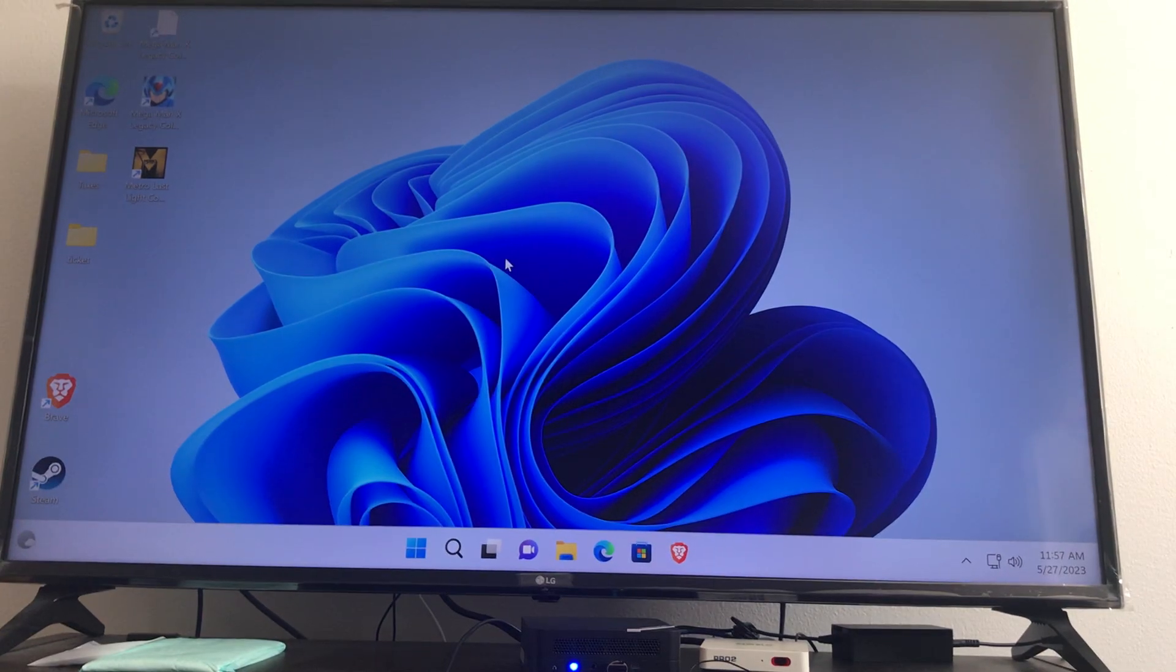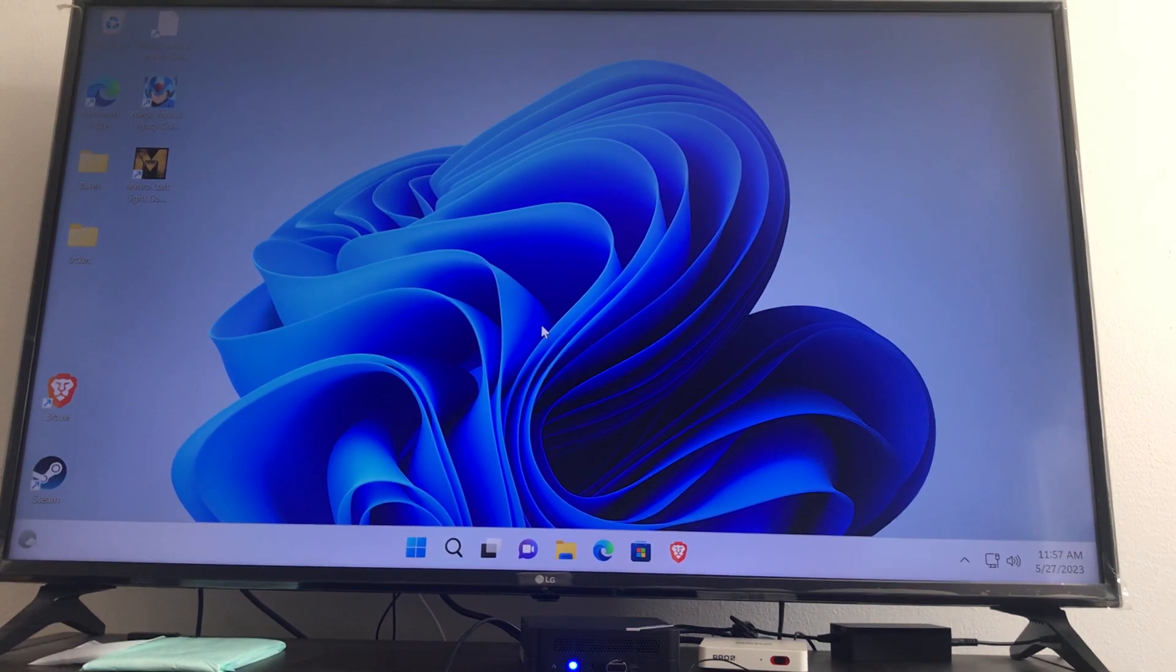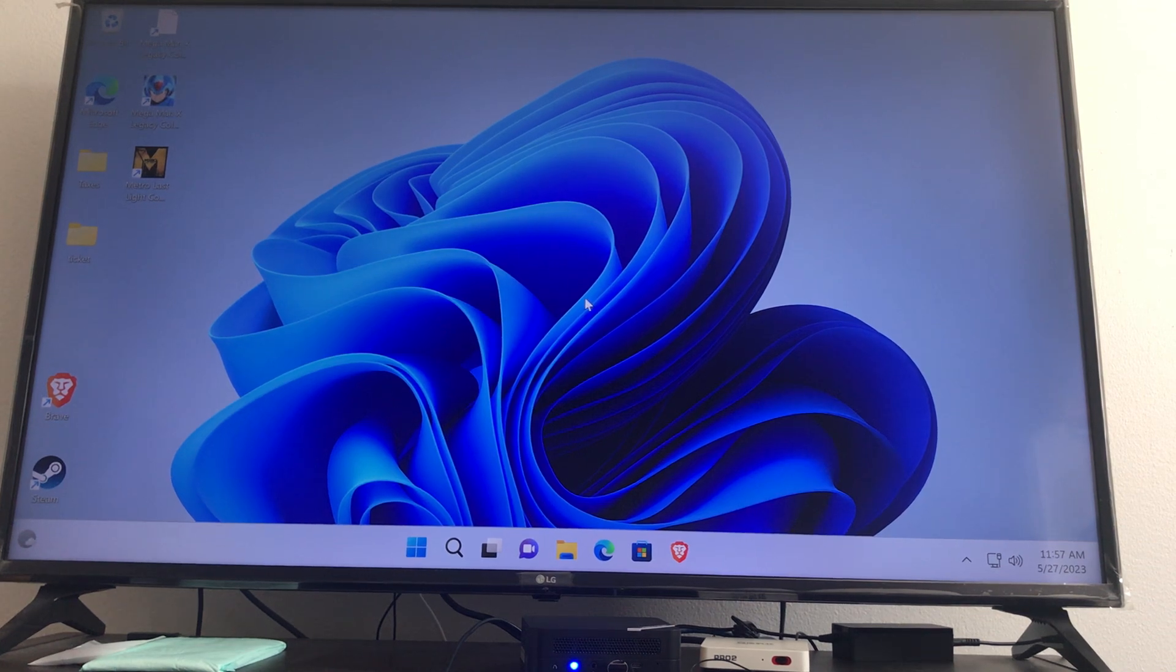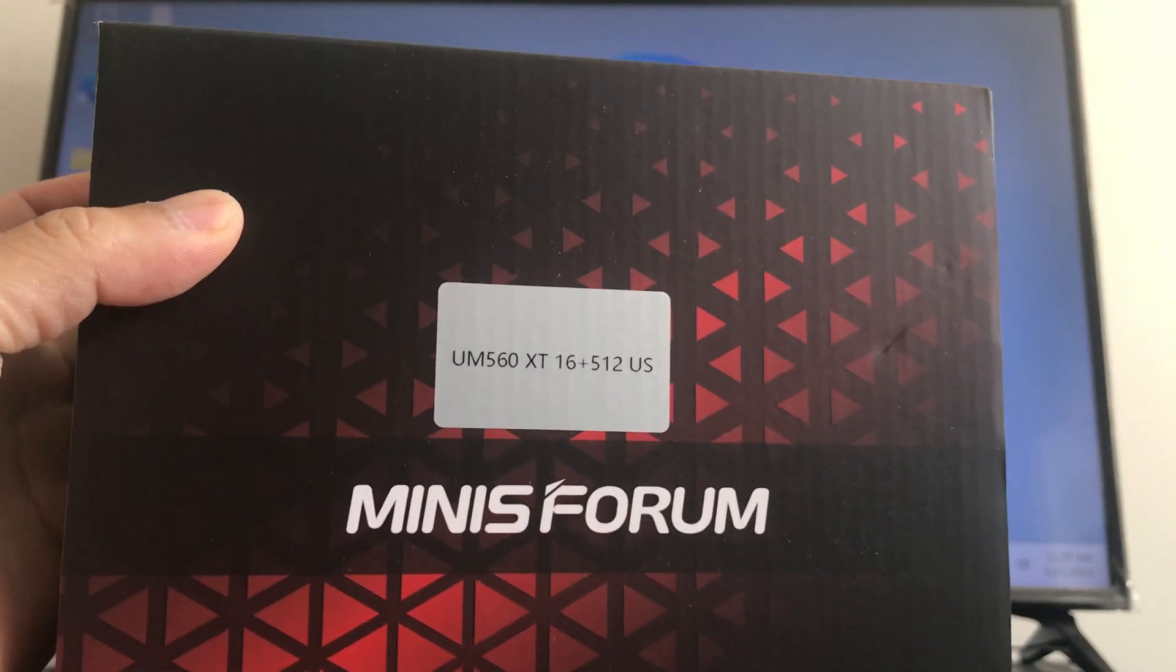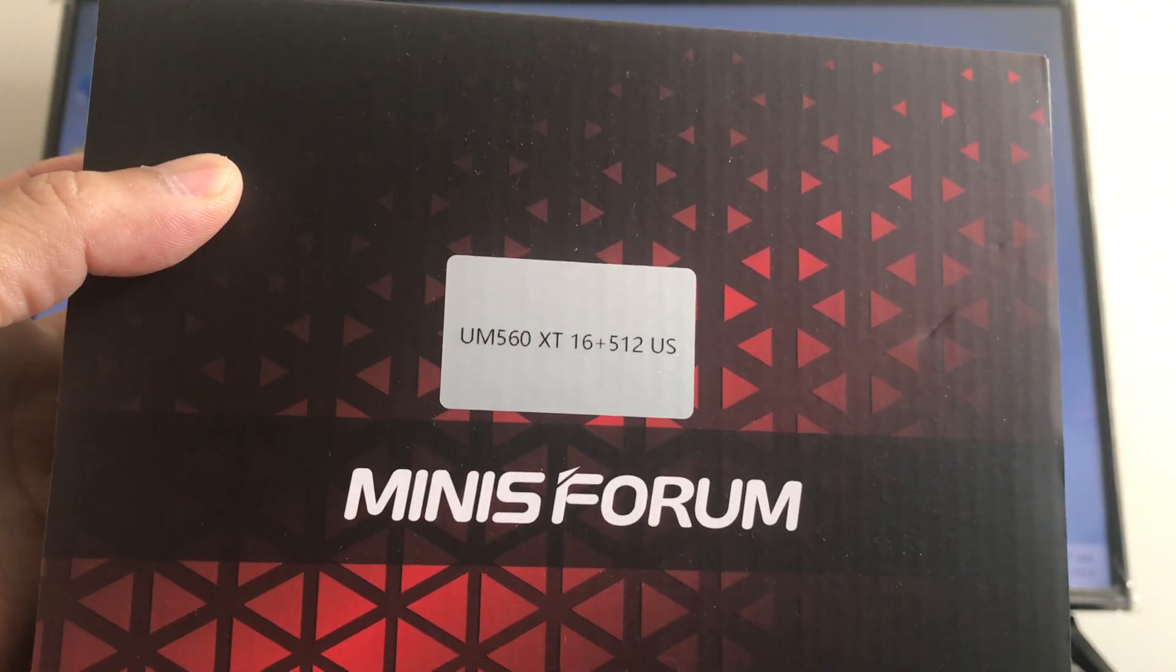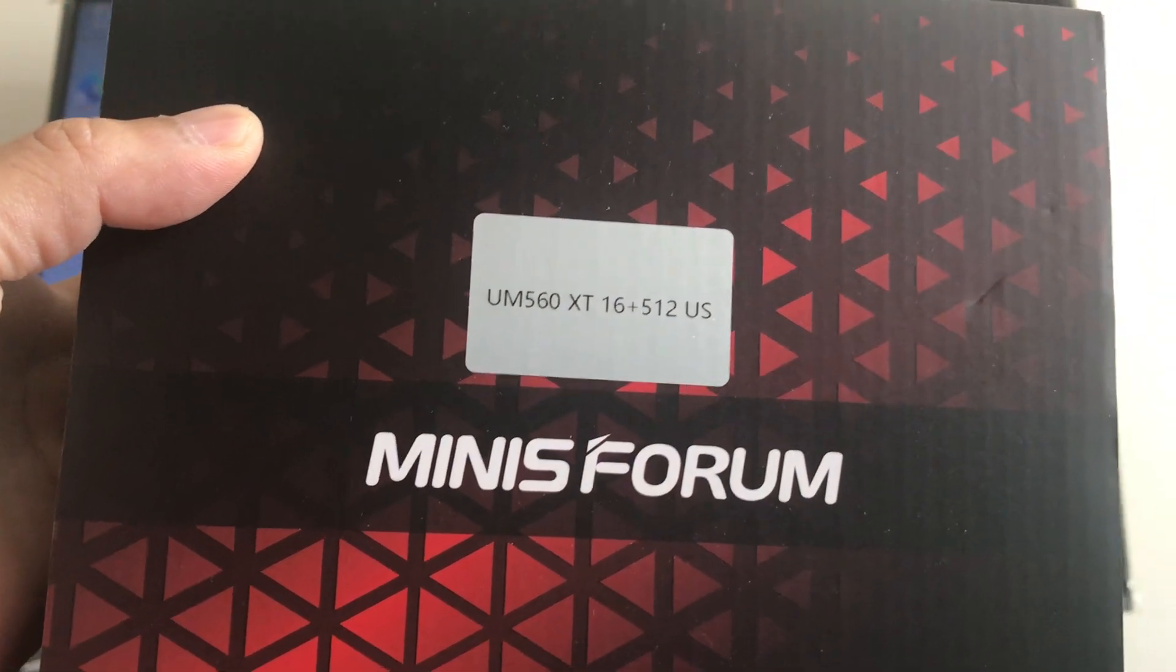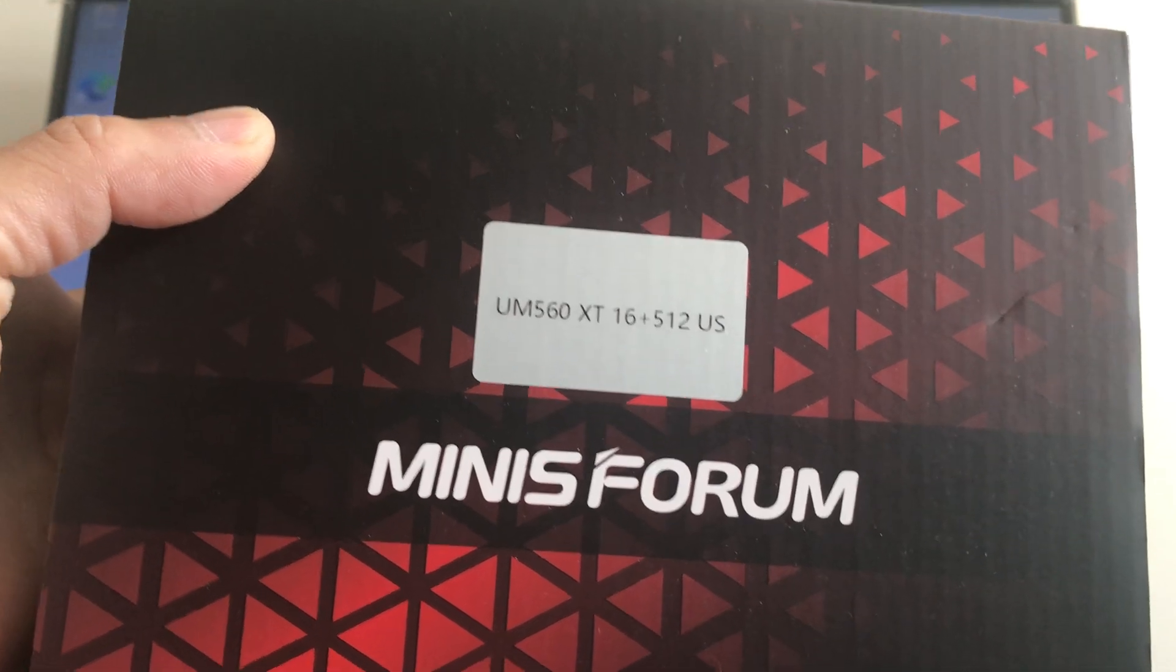Hey guys, welcome back to my YouTube channel. Today I'm talking about the computer that I purchased last time, so this is gonna be a review video. This is the model UM560XT with 16 gigabytes of RAM and 512 gigabytes of hard drive space.